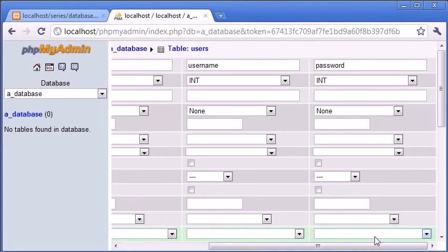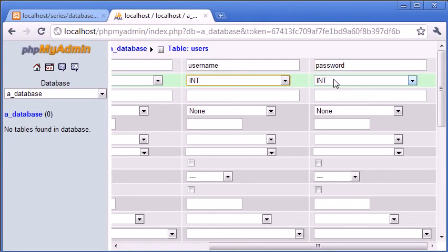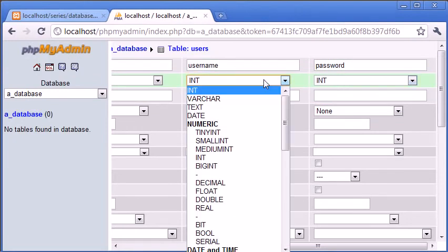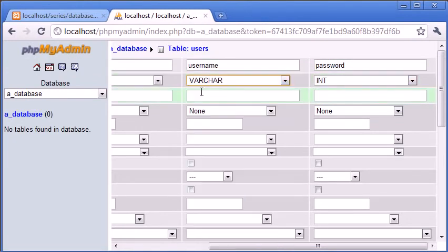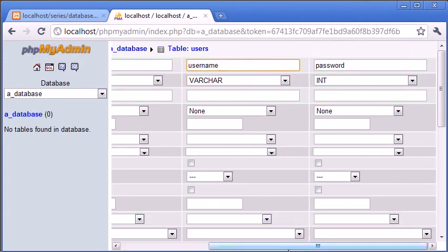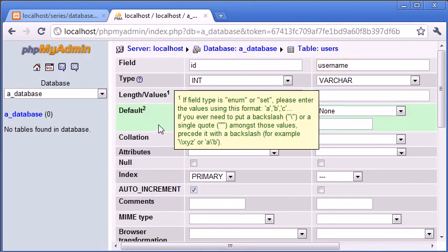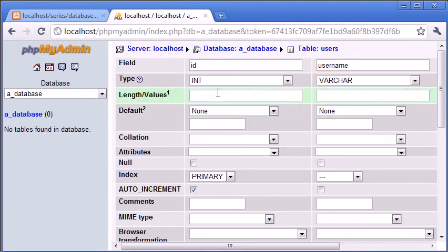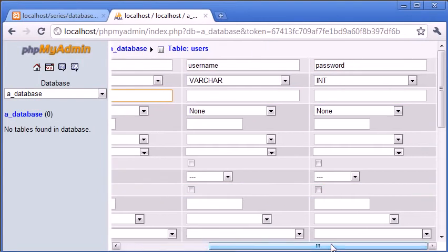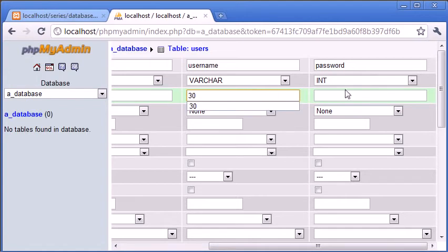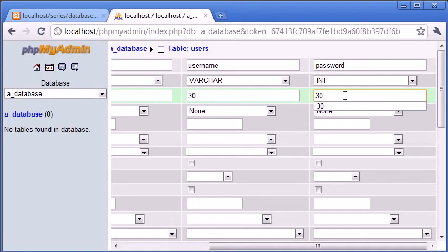Let's come along to username and password. Obviously we don't want to store a username or a password as just int. But what we do want is varchar. Varchar stands for variable character. What we can do here is we must specify a length and a value. Whereas in here we didn't. A username would typically be say no more than 30 characters. So we can specify this as 30. Password exactly the same.